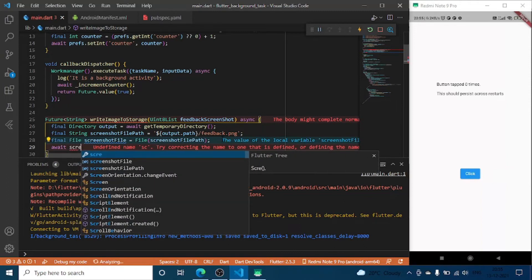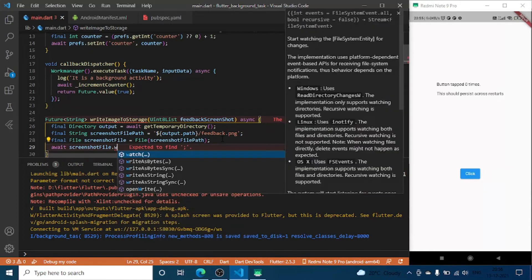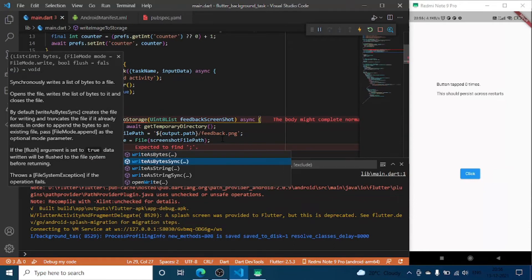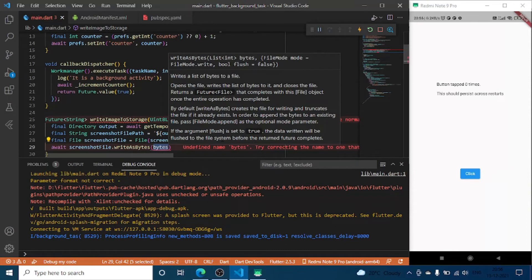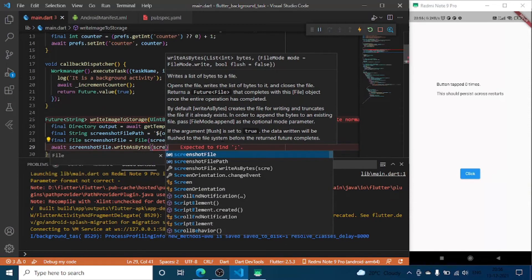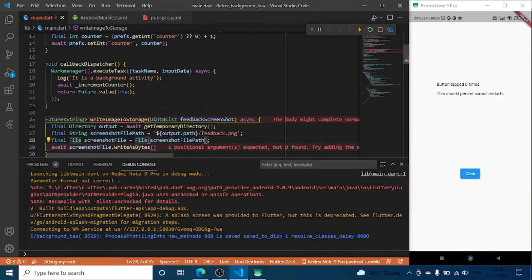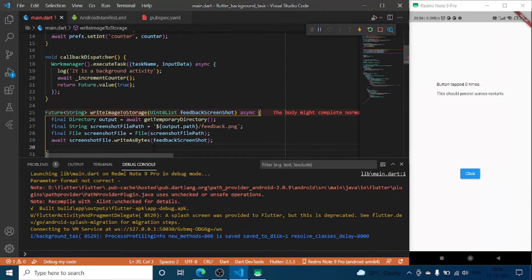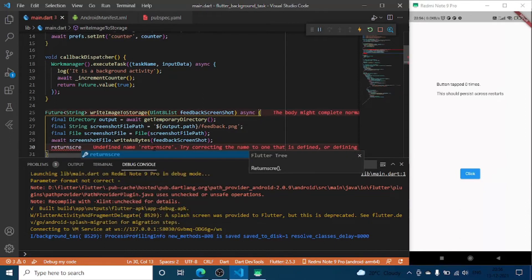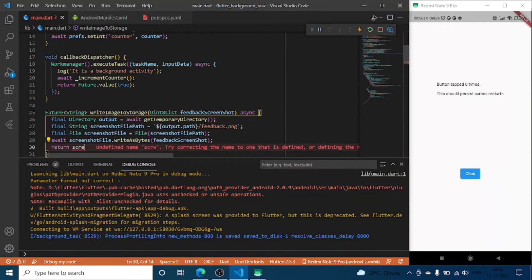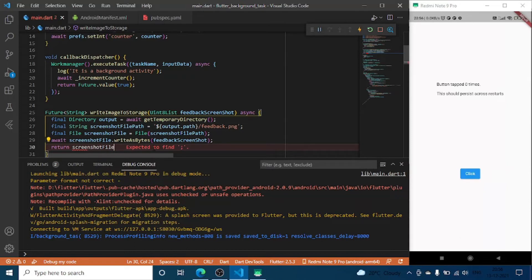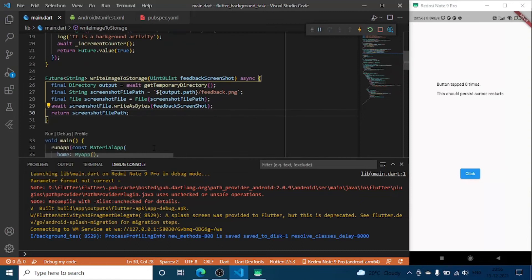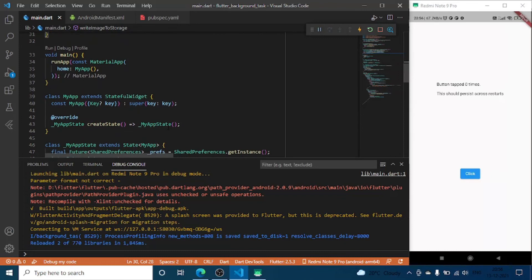Now we have initialized the screenshot file variable where we are going to write this data and we are going to return this variable. Now once we do that, we are ready to work with our scaffold.